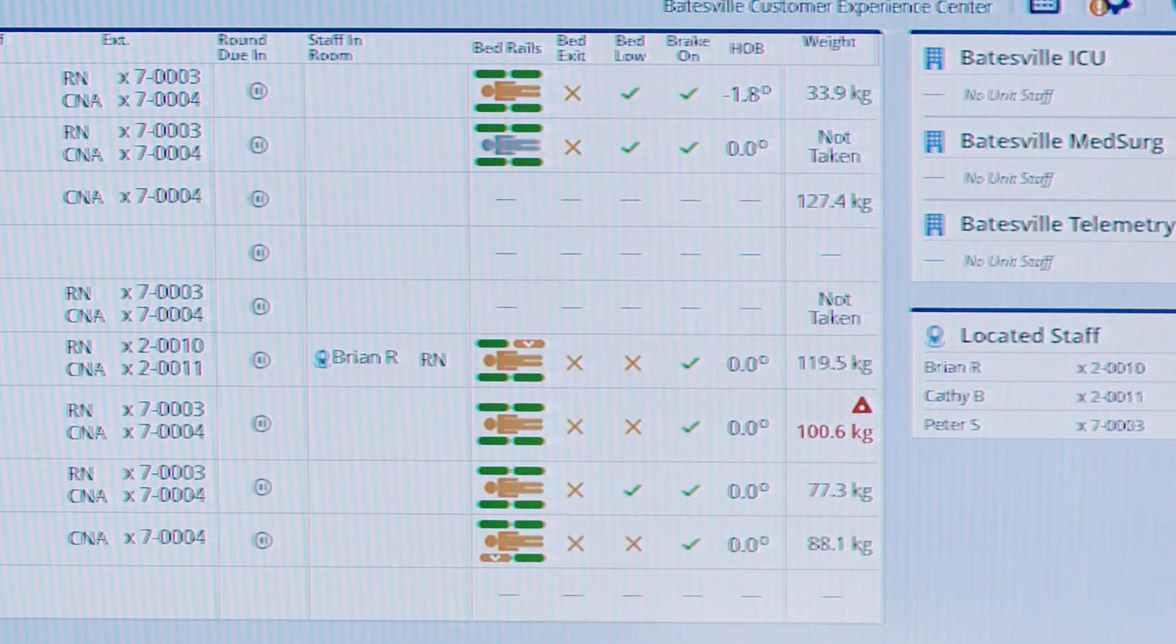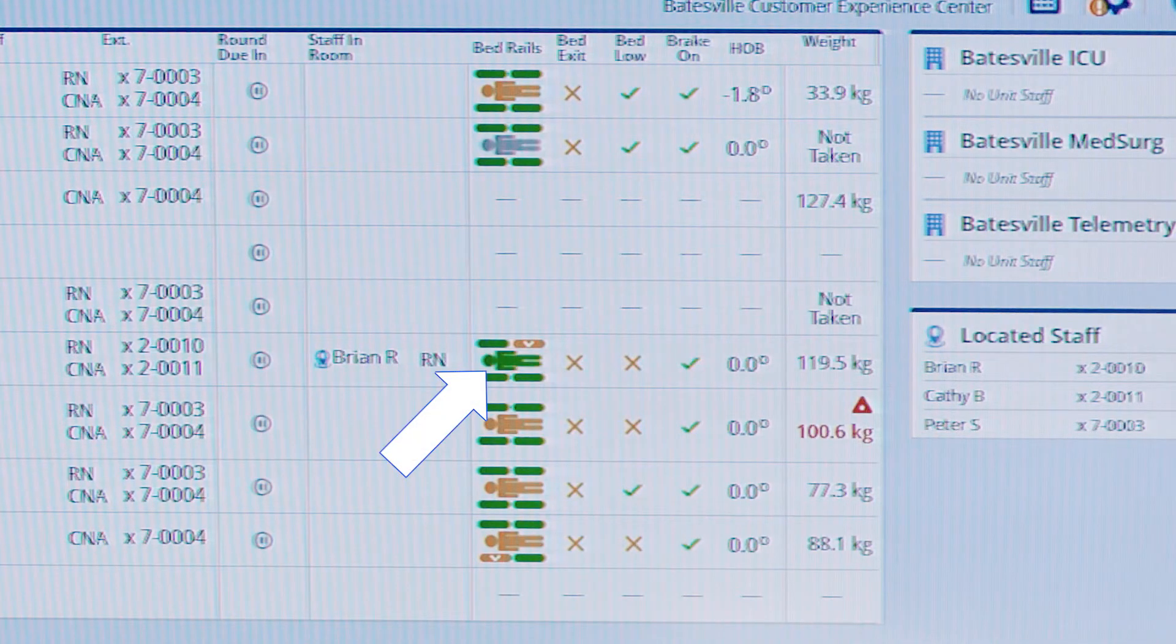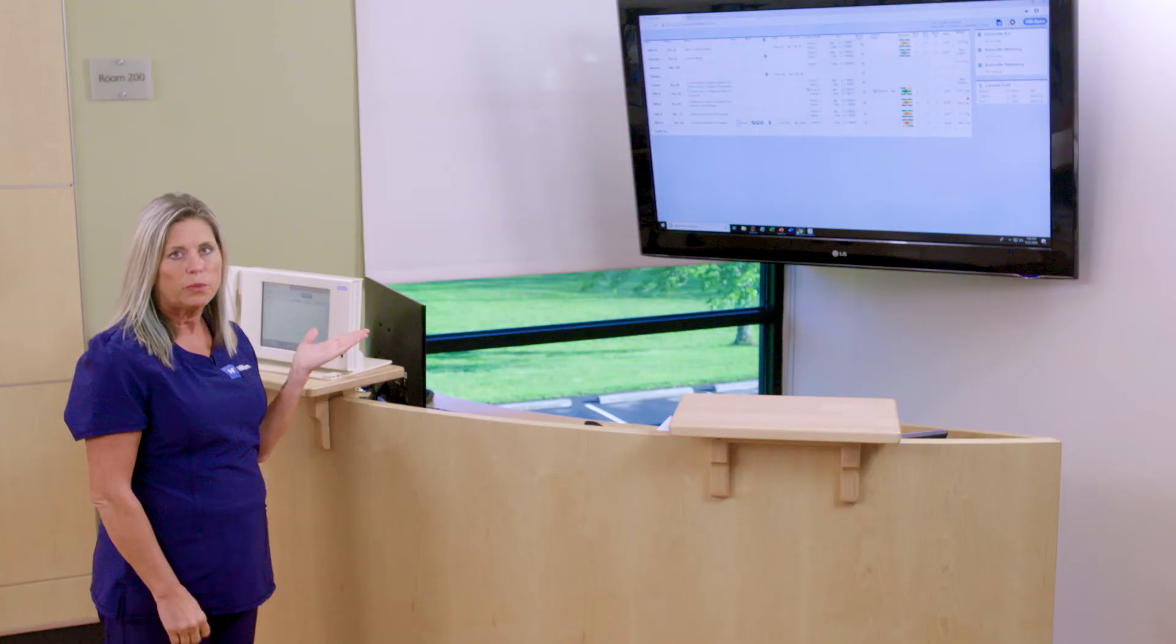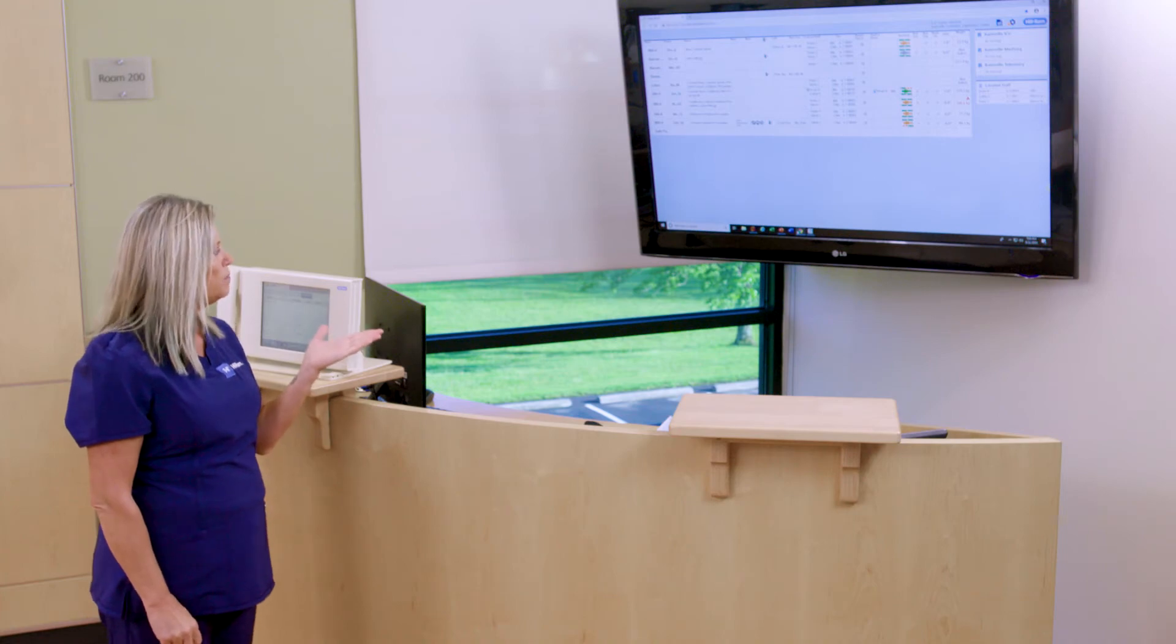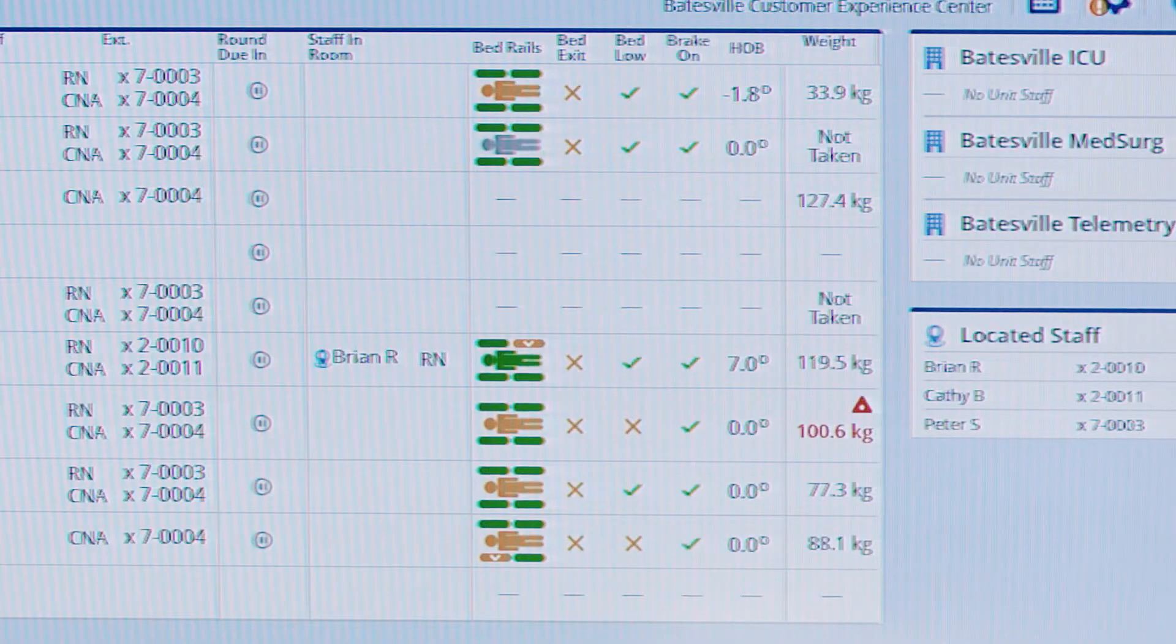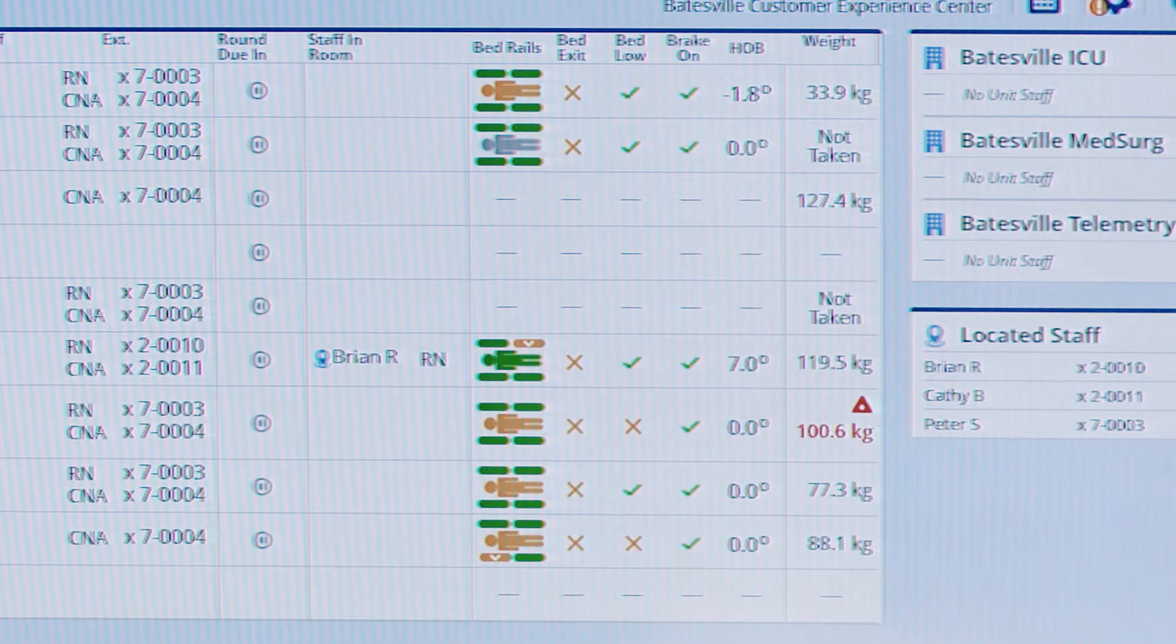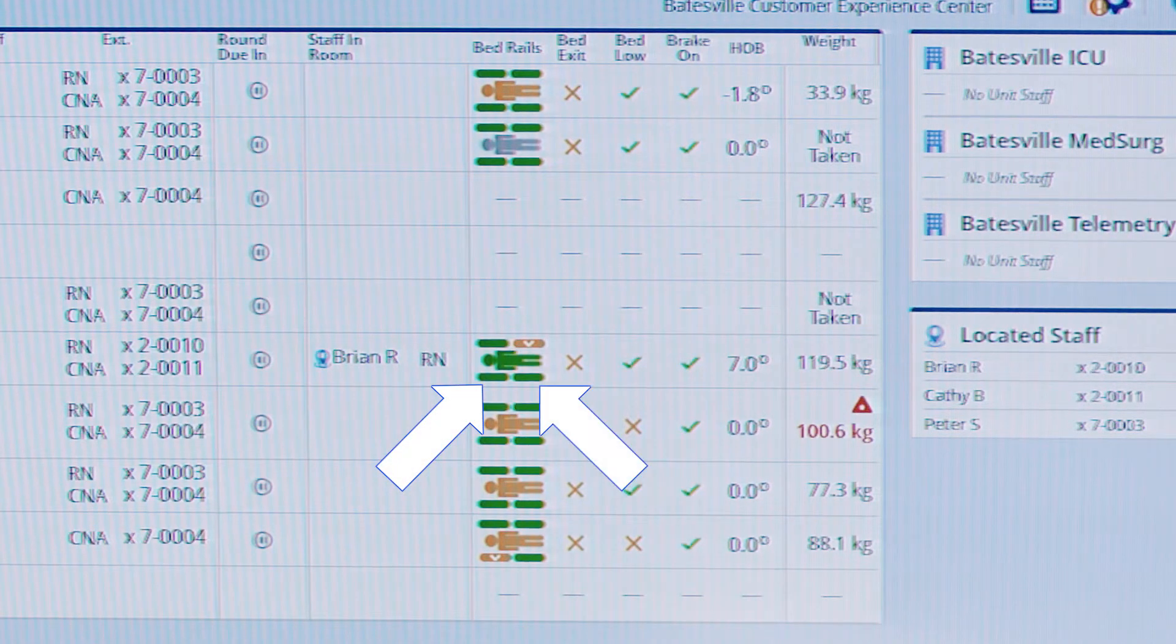You can have visibility to whether a patient is present in the bed. The green body is an indicator that we have a patient weight detected in that bed. We can also see visibility to side rail position of the bed.